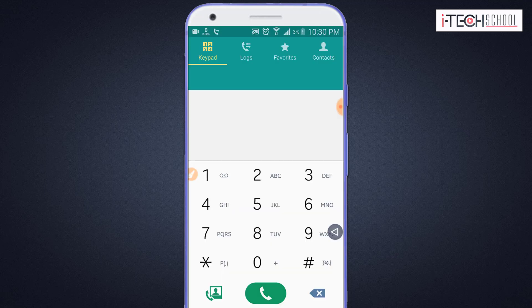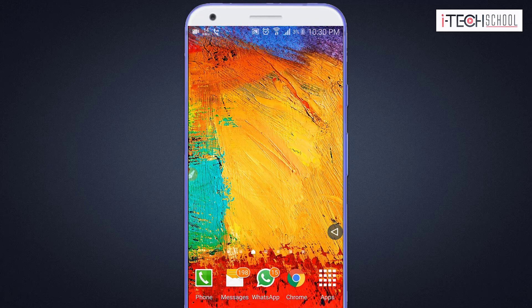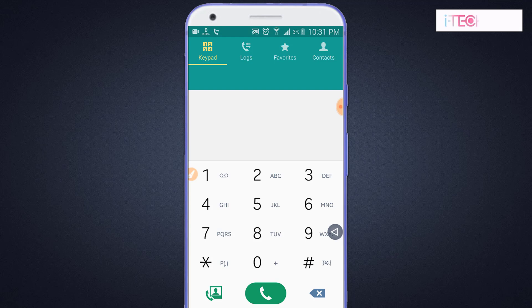If you want to call a specific number, you will need to reach that number. If you want to turn off call forwarding, you will need to dial the disable code.